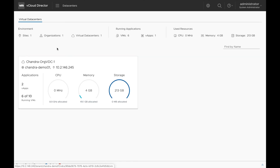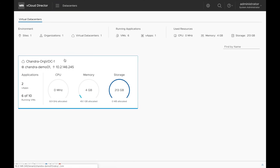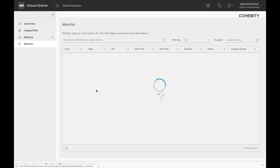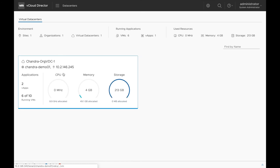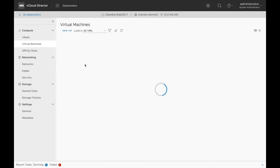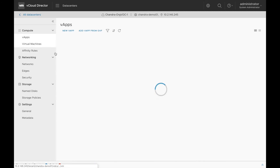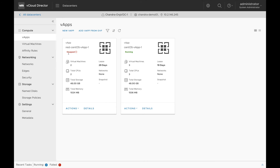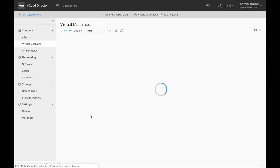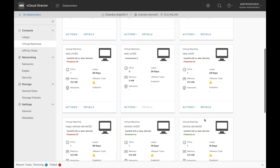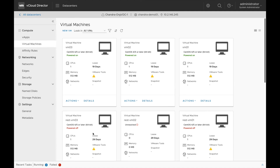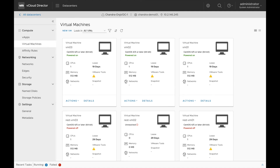Let's check the status of the recovery task. Under data protection, select monitor. We can see that both recovery tasks are successfully executed. Let's check if the vApp and VMs are successfully restored. We can see that a new vApp is created with the correct prefix and all the VMs in the vApp are also created. We can also see that the VM with the correct prefix is also created.